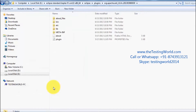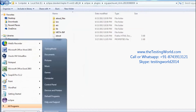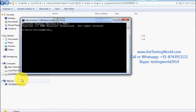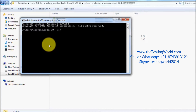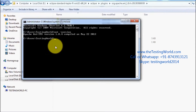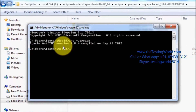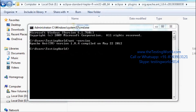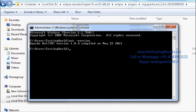Ant is now set in the environment variables. Open a new command prompt and run ant -version. We get the Ant version displayed, which means Ant is set up successfully in the system.